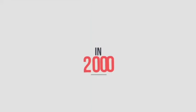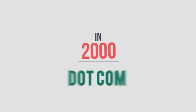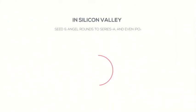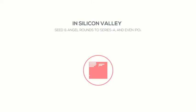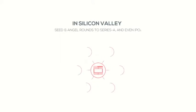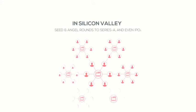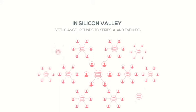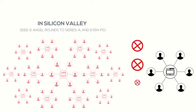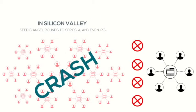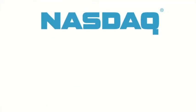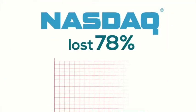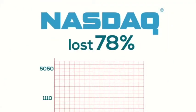In 2000, the dot-com bubble popped. It was in Silicon Valley within investment groups, from seed and angel rounds to series A and even IPOs. Everyone was busy trying to surf this surging wave of growth. Just one major investment group refused to follow up and the whole system crashed. NASDAQ Composite lost 78% of its value as it fell from 5050 to 1110.